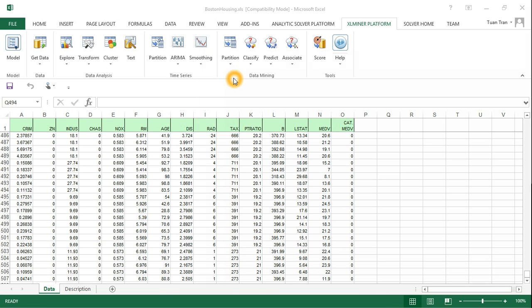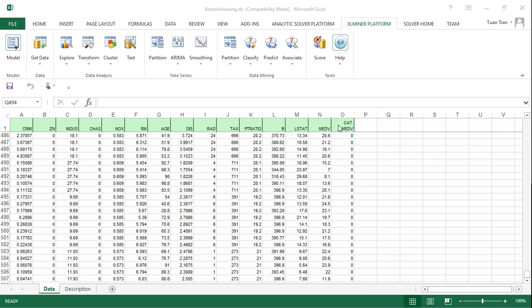You open the dataset in Microsoft Excel with the add-in software XLMiner. You can see the data with columns representing the variables and the target variable column 'medium'.